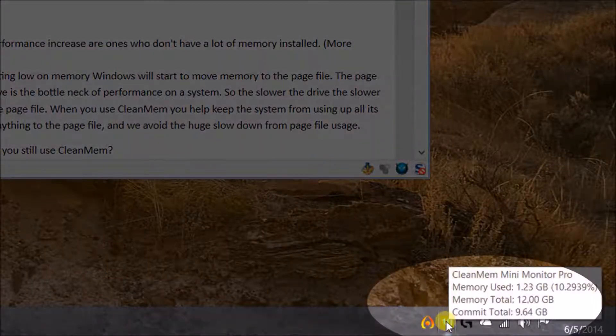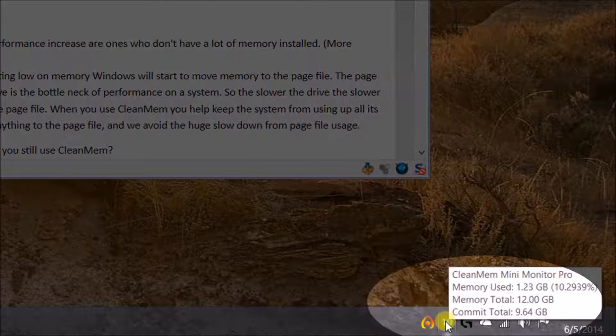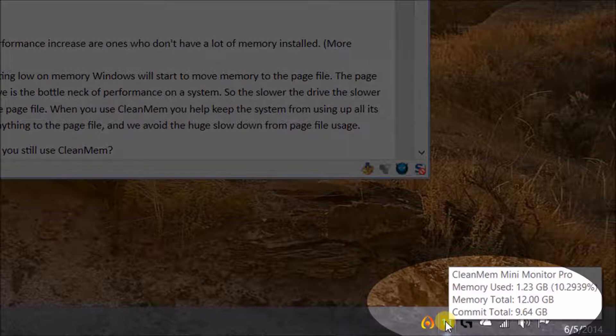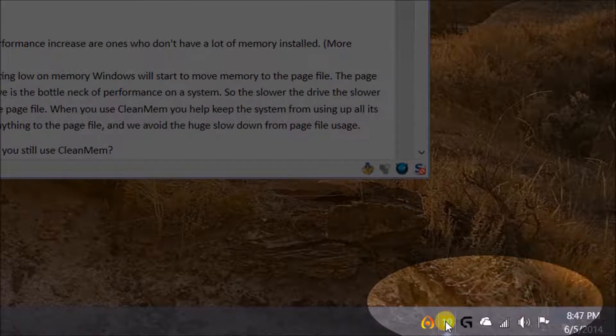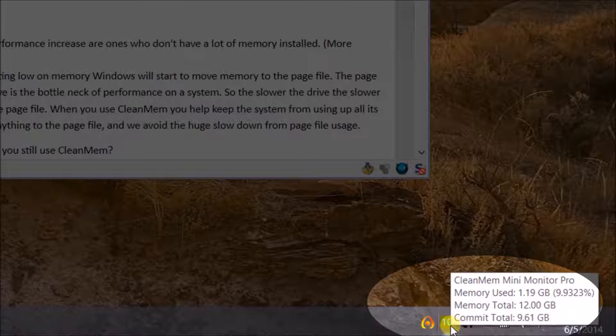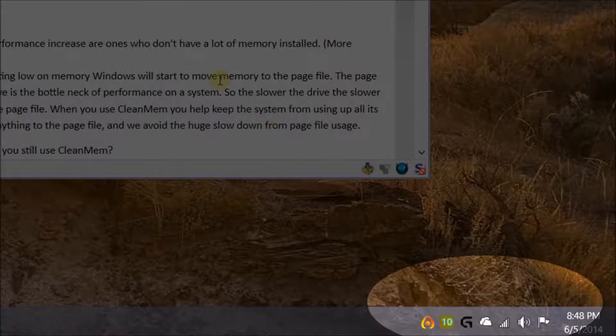So down here at the bottom, there's a little monitor. You can see how much memory is being used, total, and total commit. You can see it's going up and down in percentage, and you can set your own rules for that.